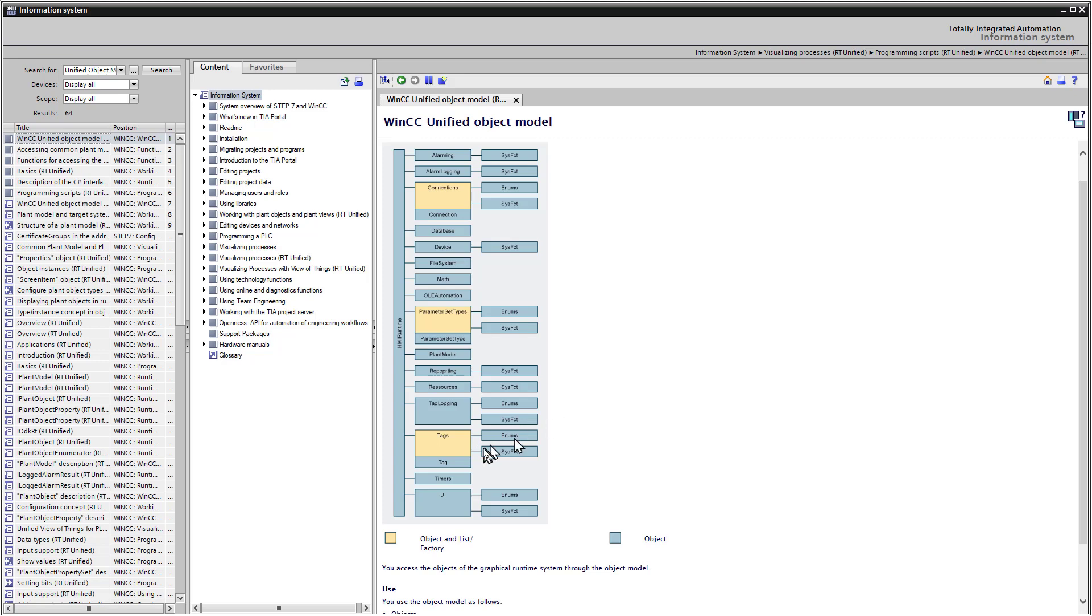So going back to the object model, anything that is a list can be accessed in different ways. You can either use the system functions to interact with the object. Or you can identify the item in the list, in our case, the specific tag in the list of tags, create a reference to it, and then interact with it that way.